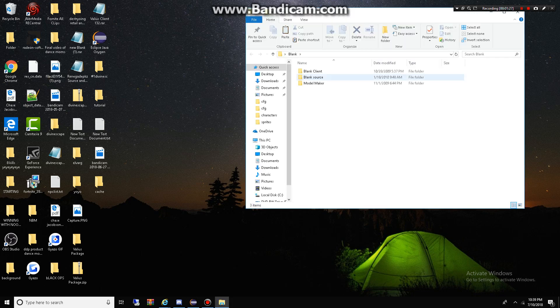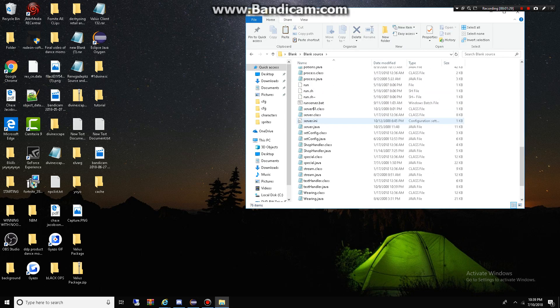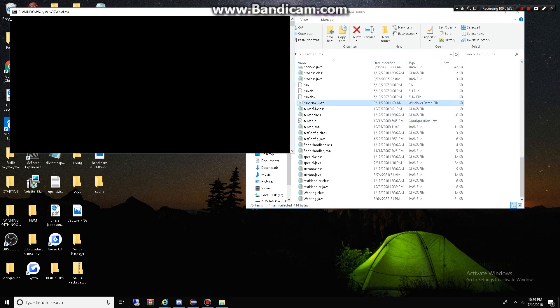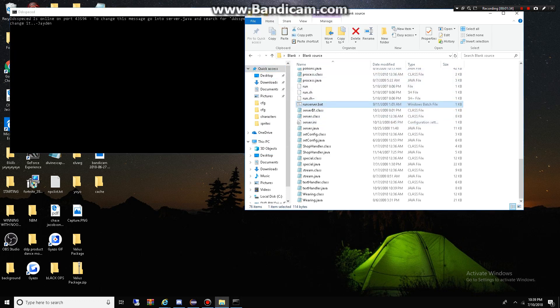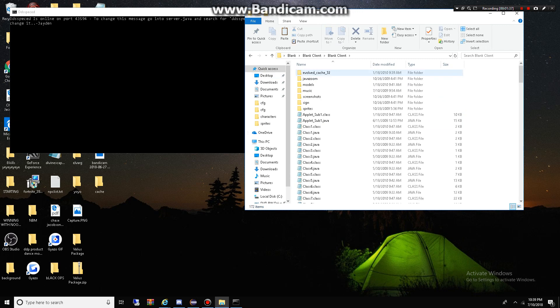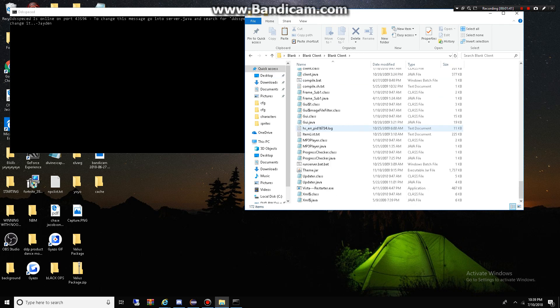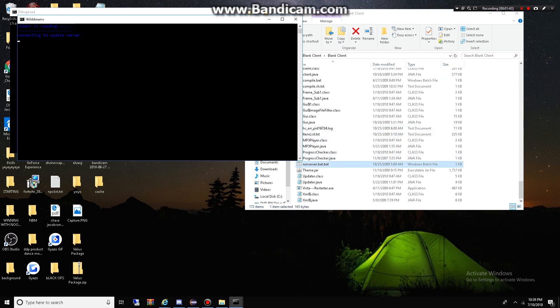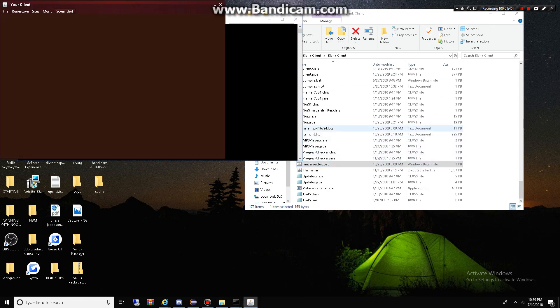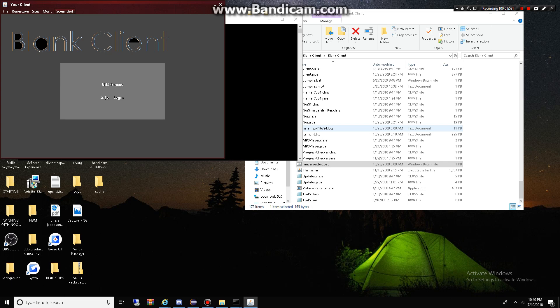Basically, what you want to do is run server.bat and it should be pretty basic and then always run your source before your client and then blank client, run server.bat. Now, what this Windows batch file will do is open up the game of RuneScape.